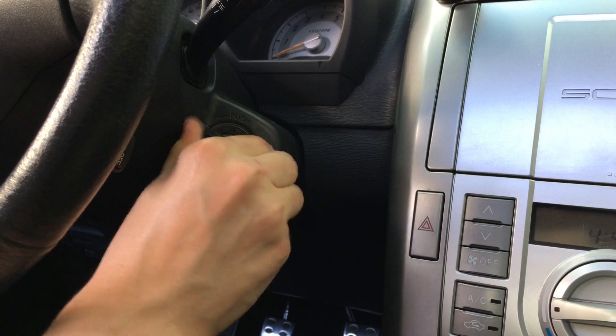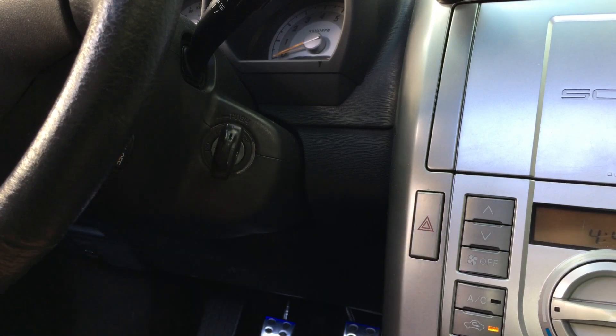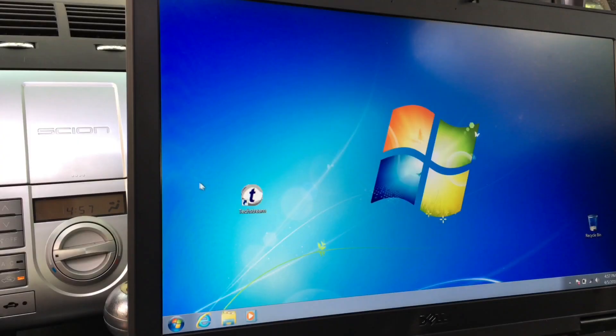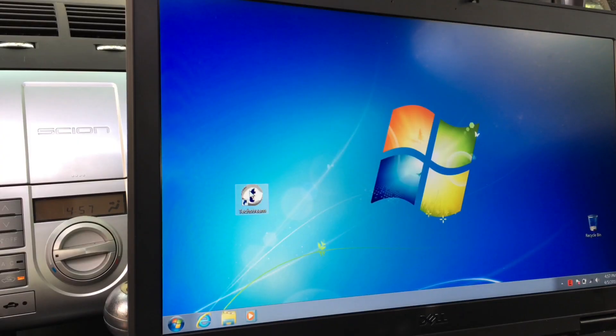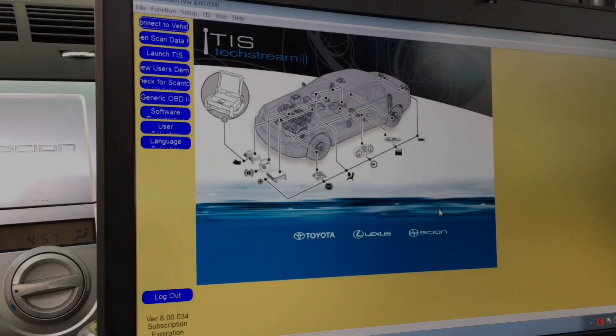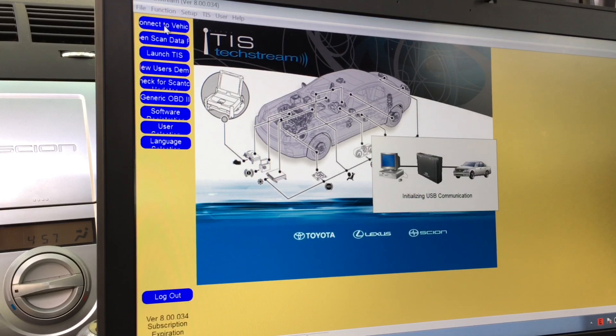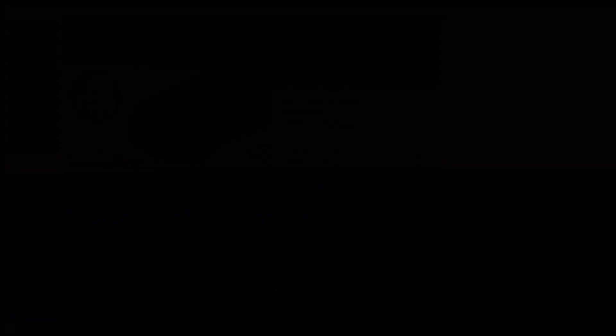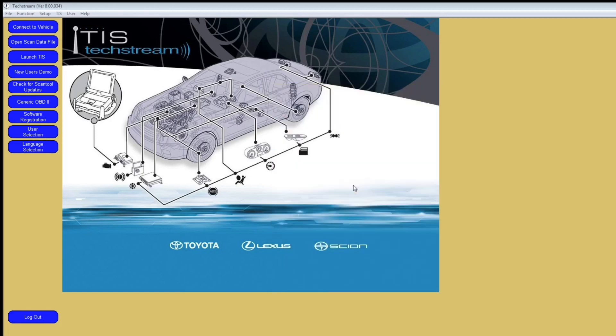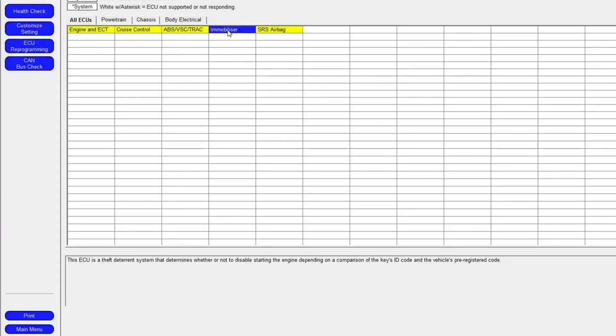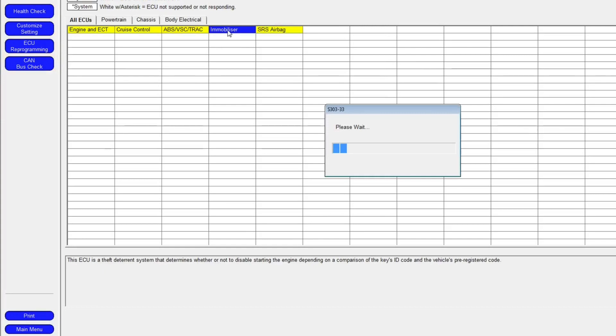Launch the software provided with the cable and then connect to your vehicle. The software should automatically detect your car model year and the engine code. Select the Immobilizer tab on the main menu page.